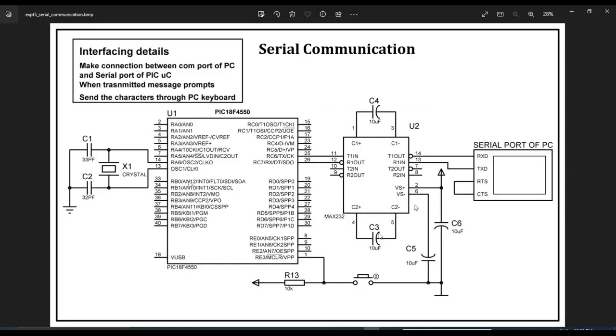This is the interfacing diagram of UART with PIC 18F controller. So here in interfacing, we have used only two pins, RC6 and RC7, which is nothing but TX and RX pin.